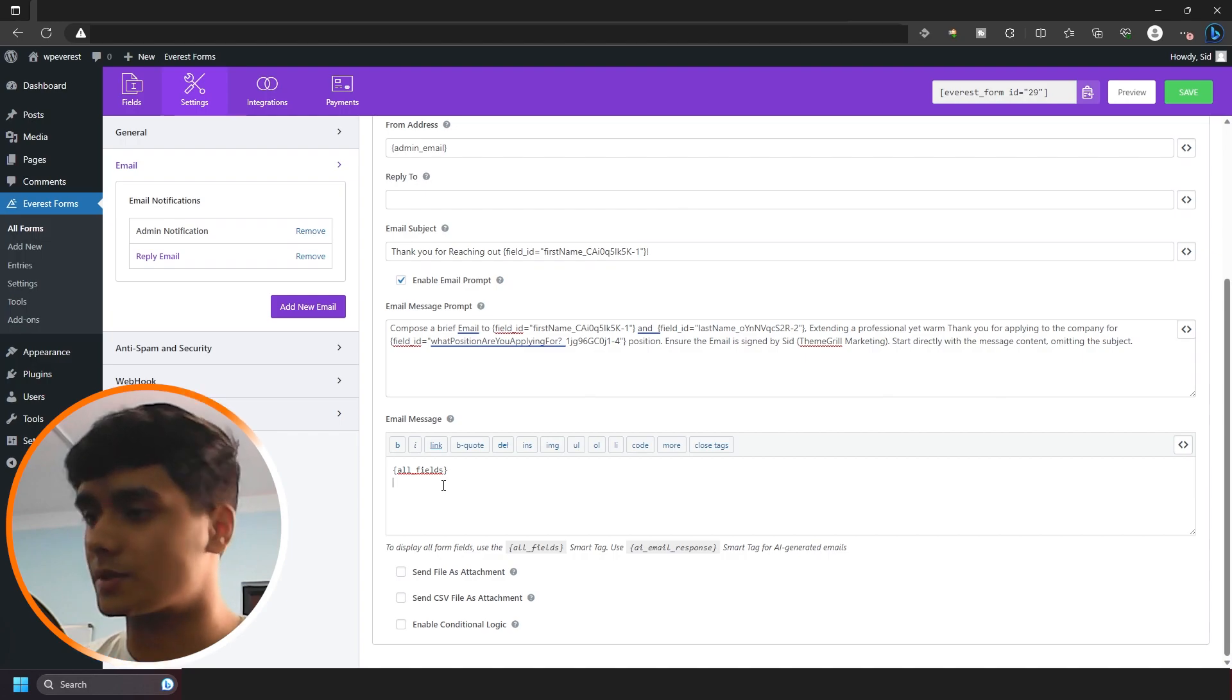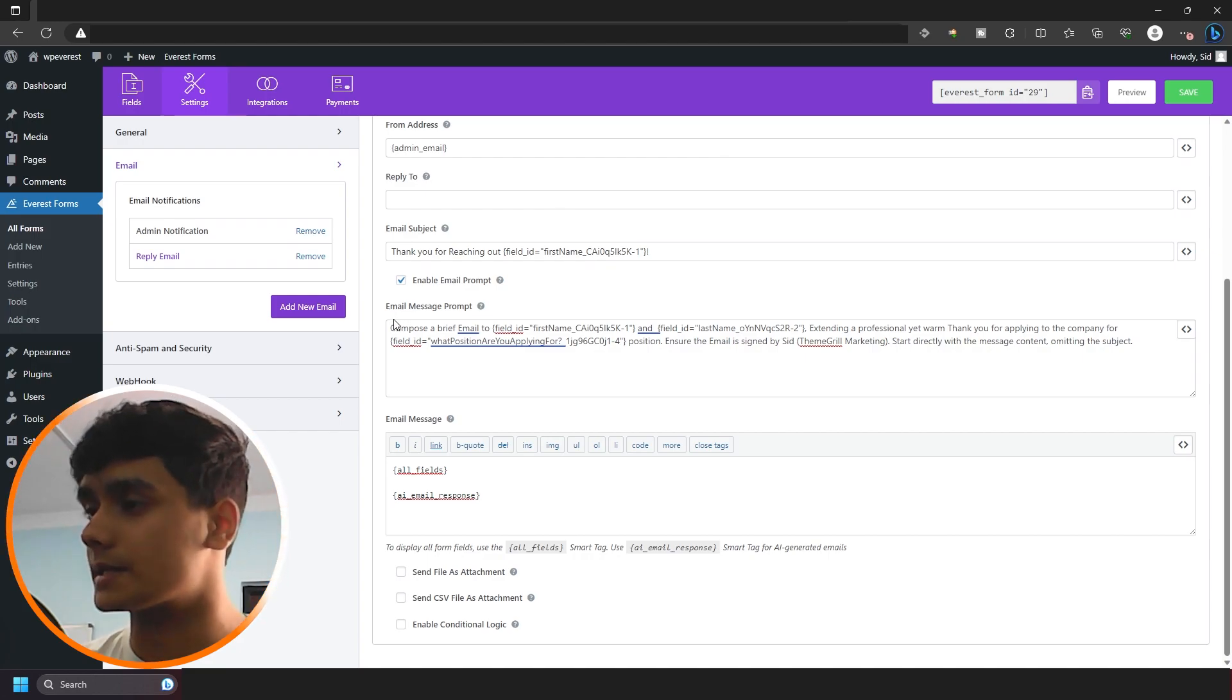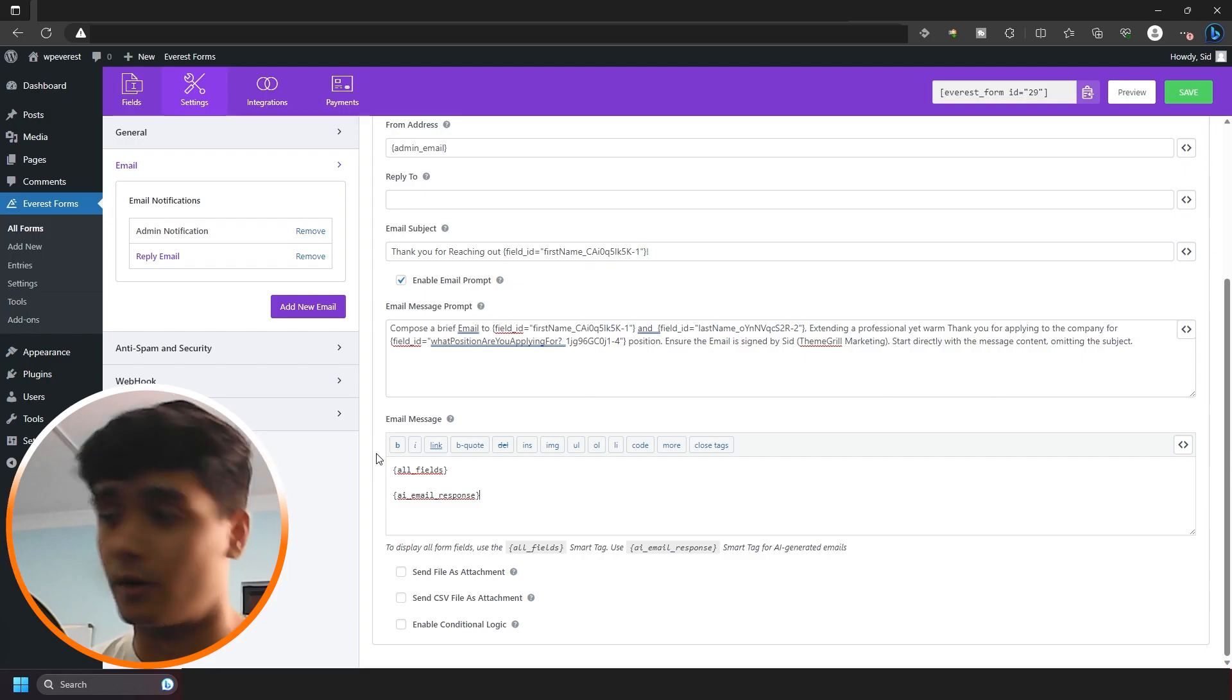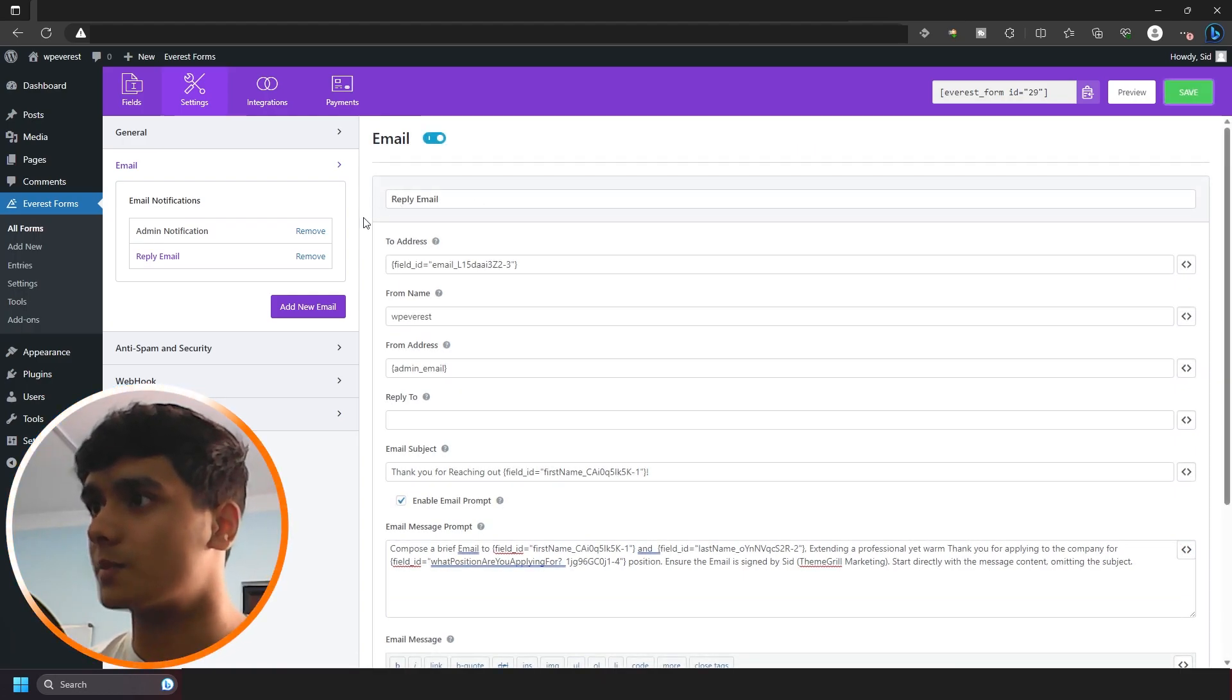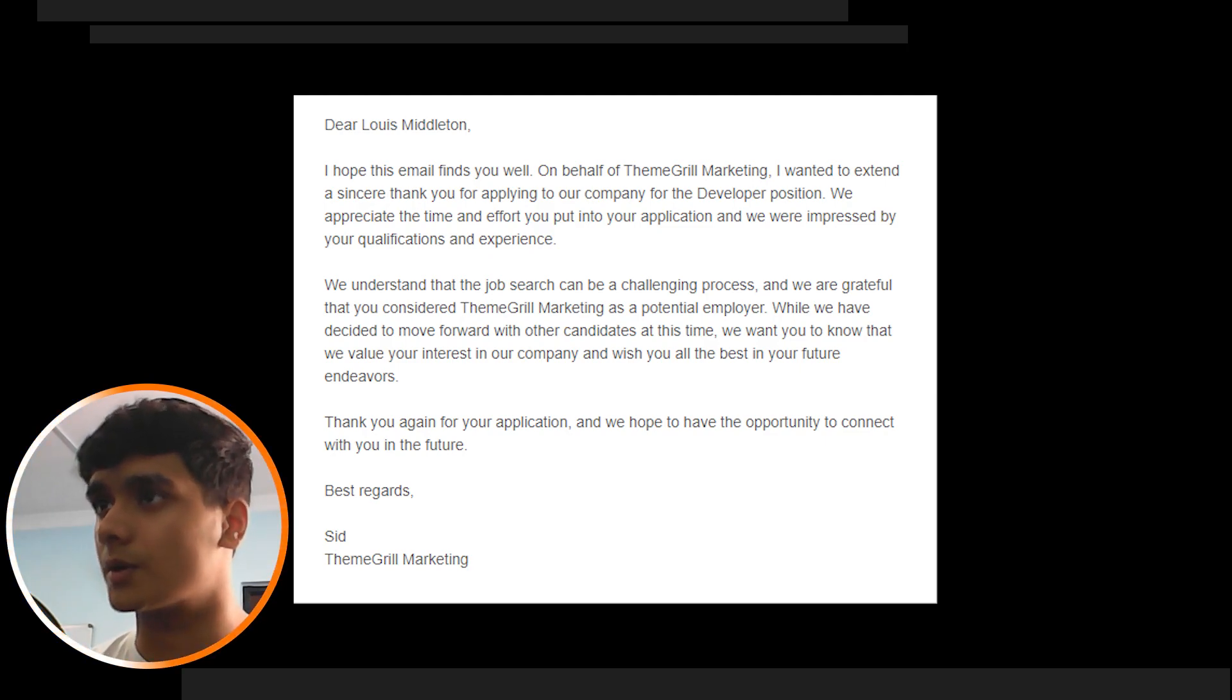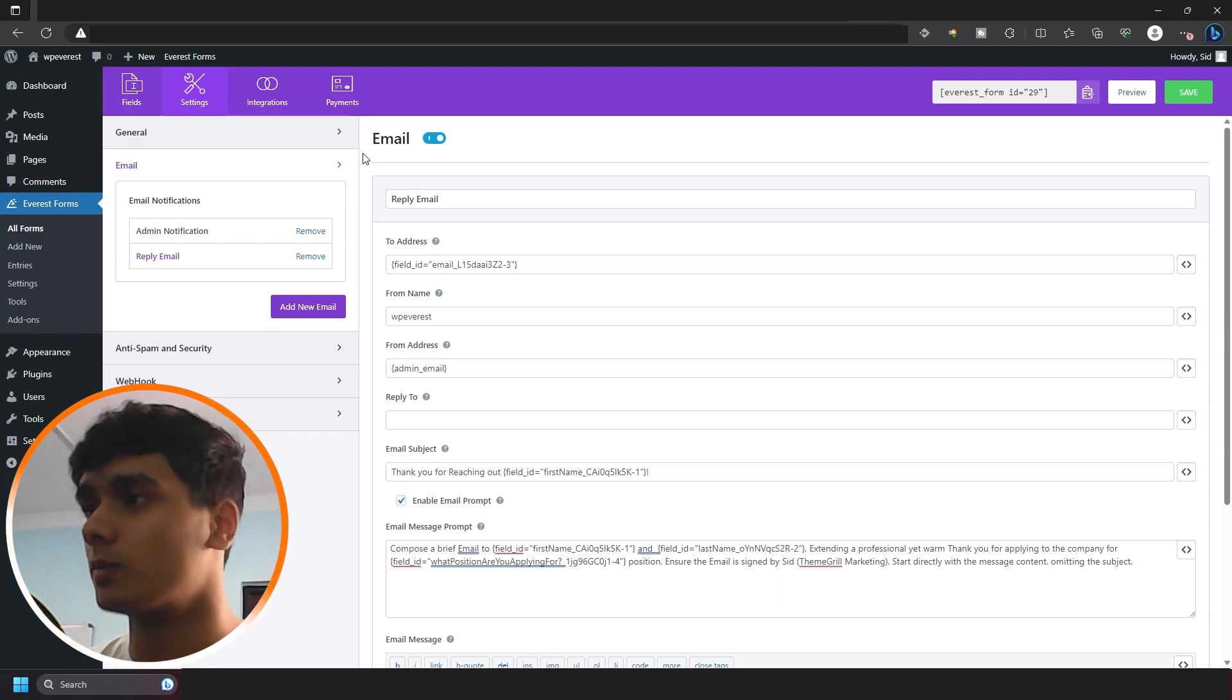Alright. So now the next important step is to go down here in the email message and you're going to put in AI email response. Alright, so this will ensure whatever message ChatGPT sends back will be sent in the message. So yeah. And we're also using the all field smart tags so that people can see what they filled out in the form. So yeah, that's done. So once I save this, so whenever someone fills out a form, they're going to get a response back in their email. Now here I'm using localhost, so I cannot send out emails, but I will pop up a screenshot of what the email looks like right here. So there you go. That's how the email looks pretty handy. You can basically use this with everything. Alright, so there you go. You can use this feature to send out unique messages to people, to whoever fills out the form.